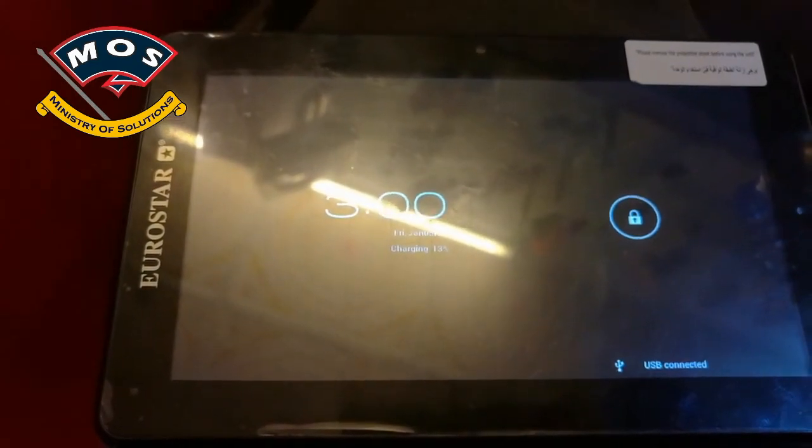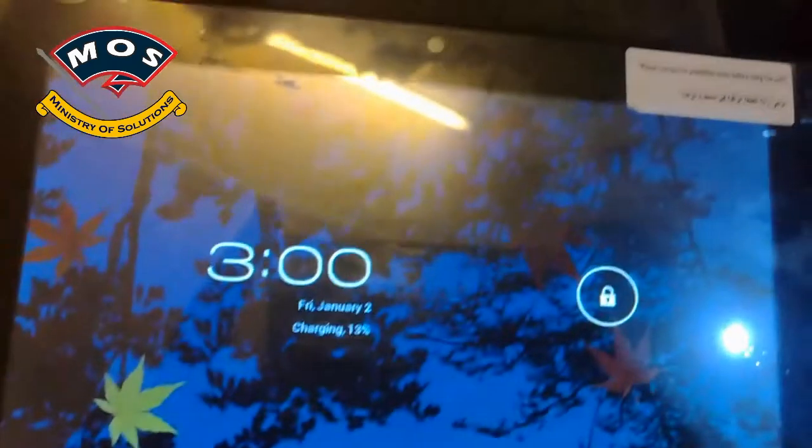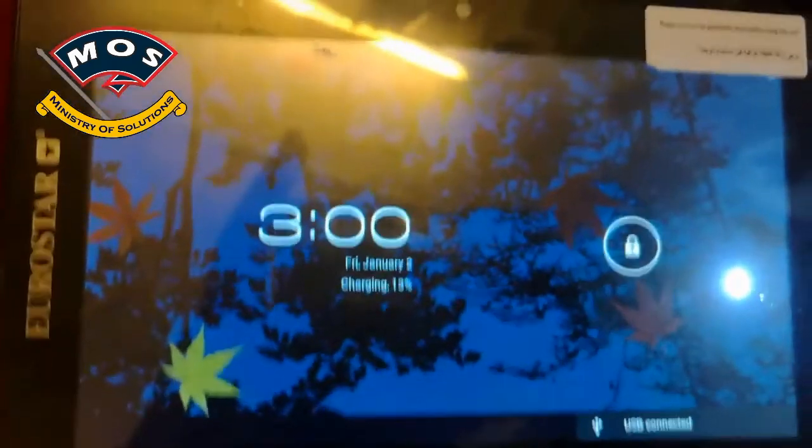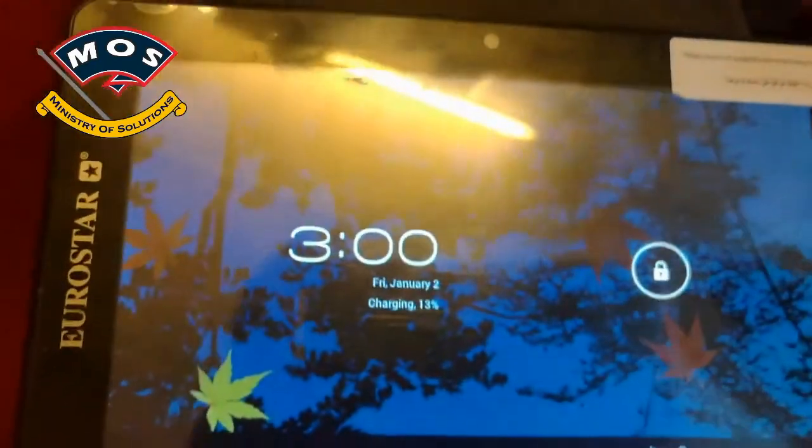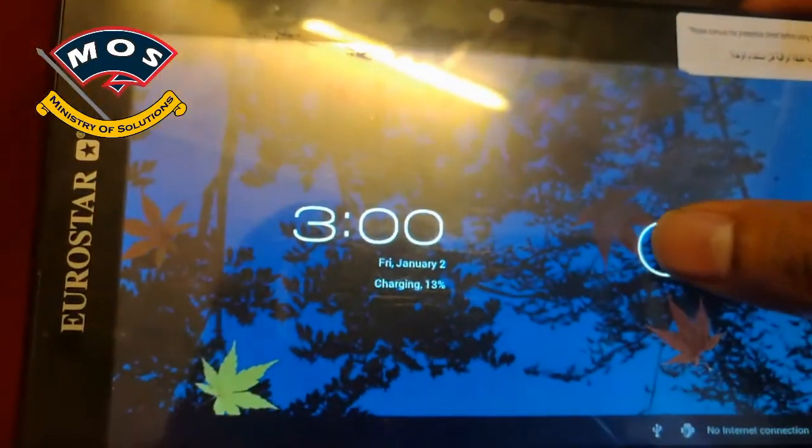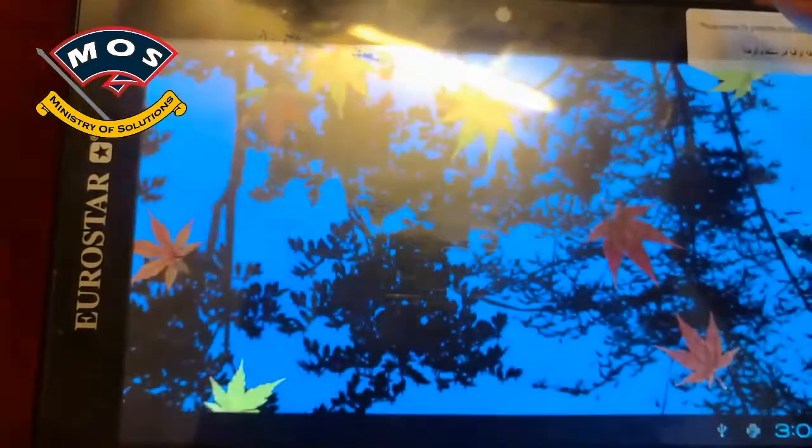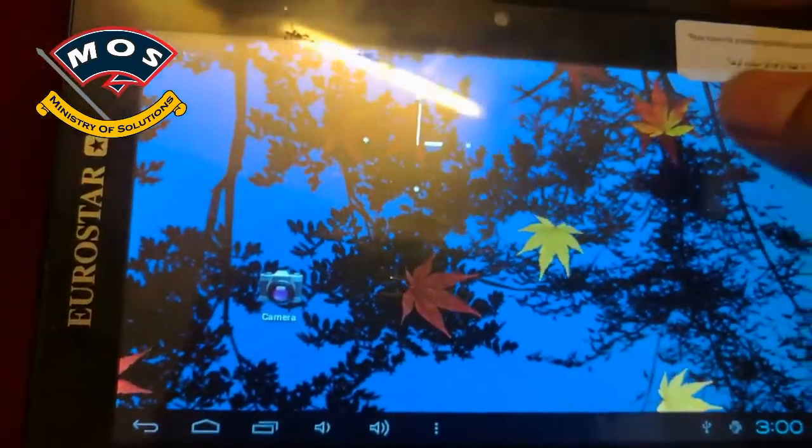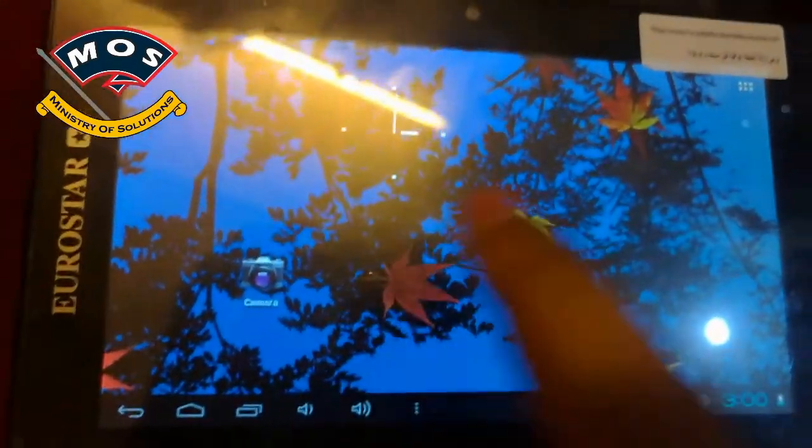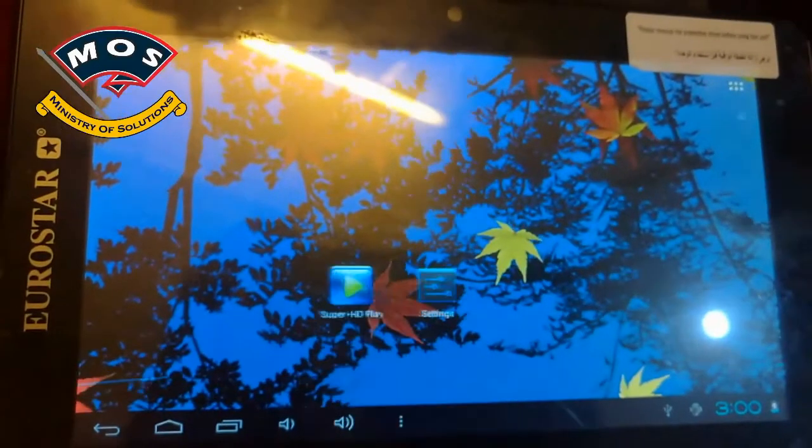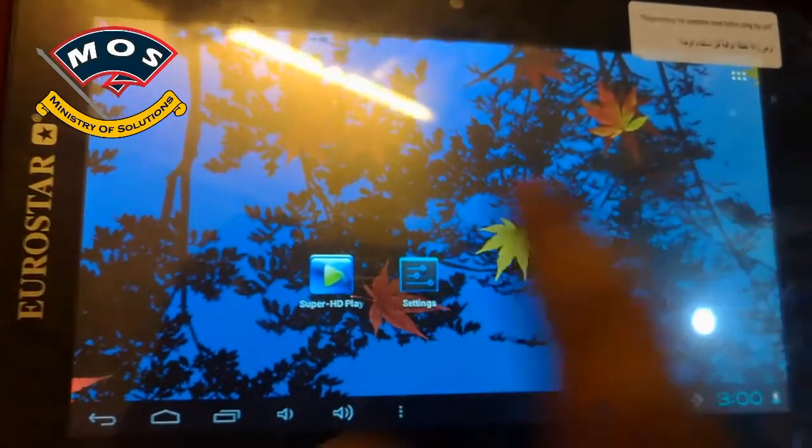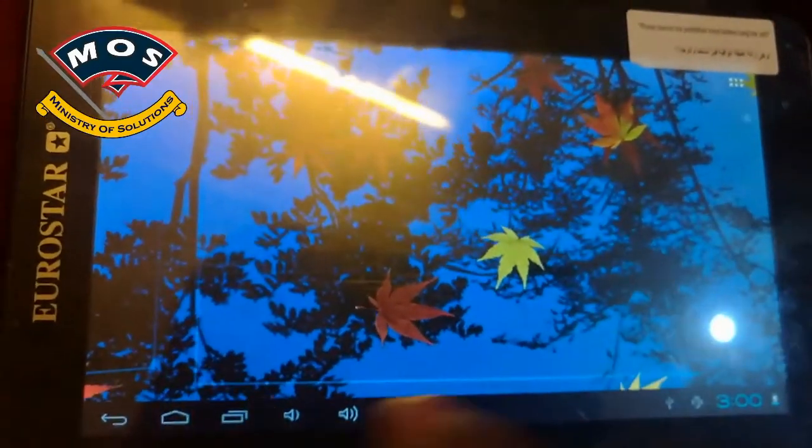So this is how you can flash any Eurostar tablet if you have correct firmware and correct drivers. Thank you for watching this video. Please subscribe to my channel for more interesting videos in future.